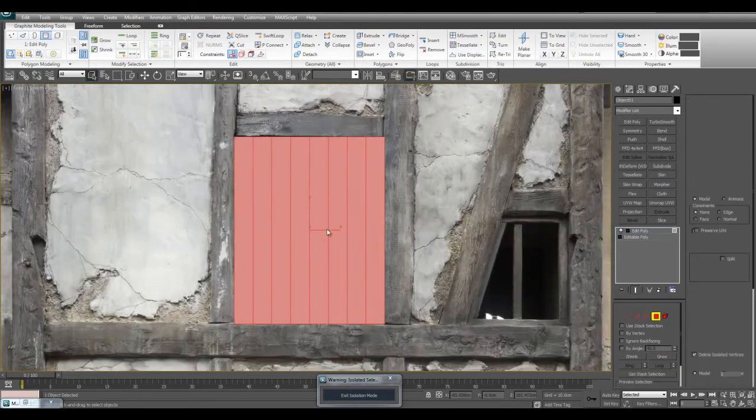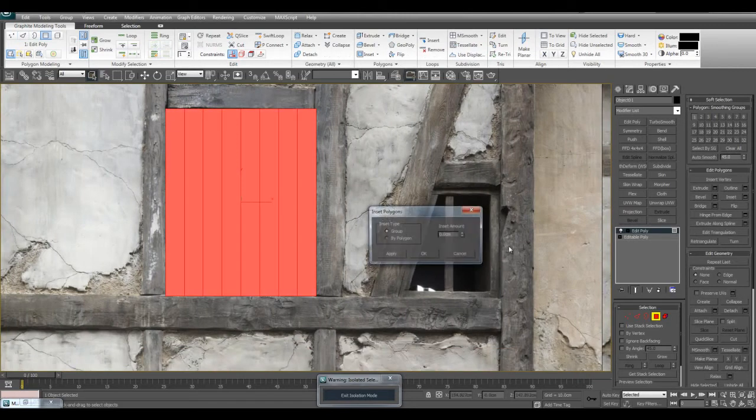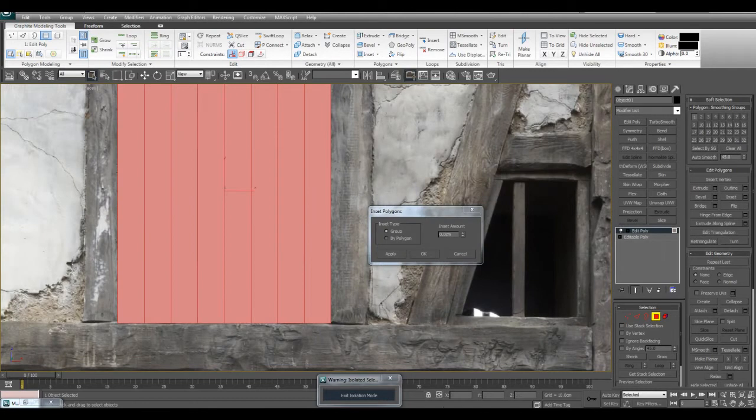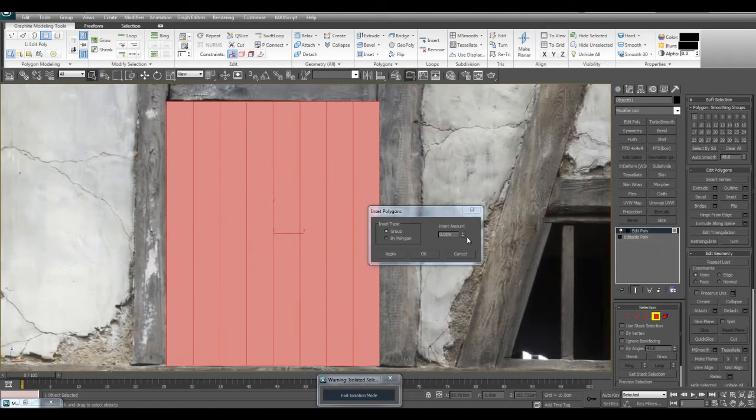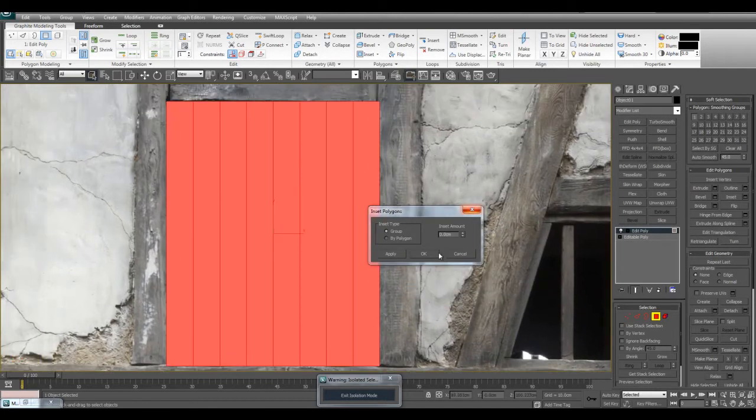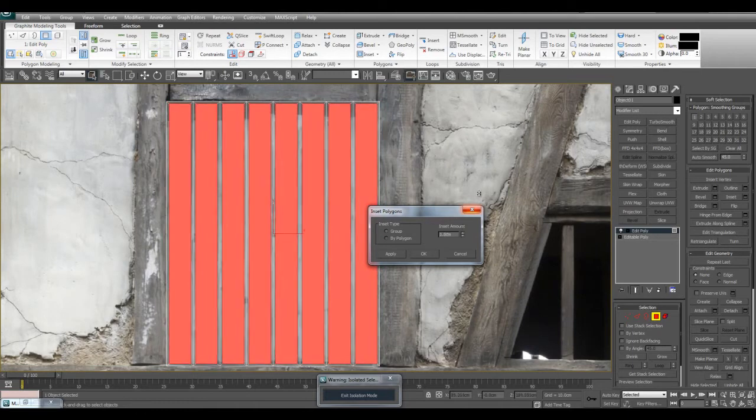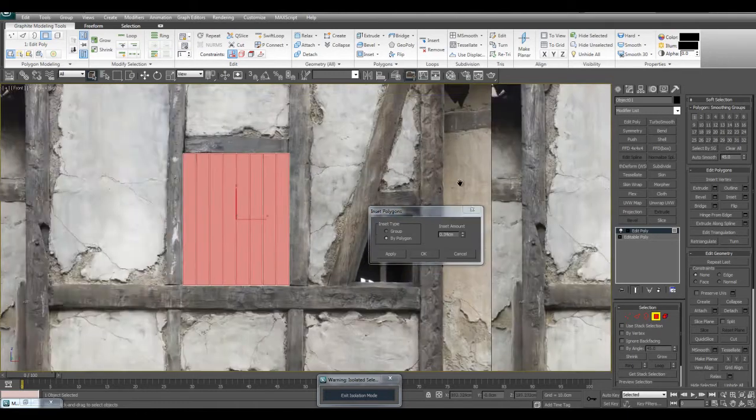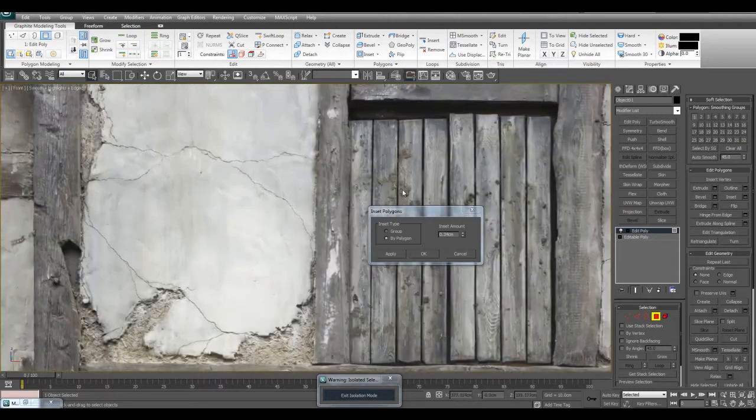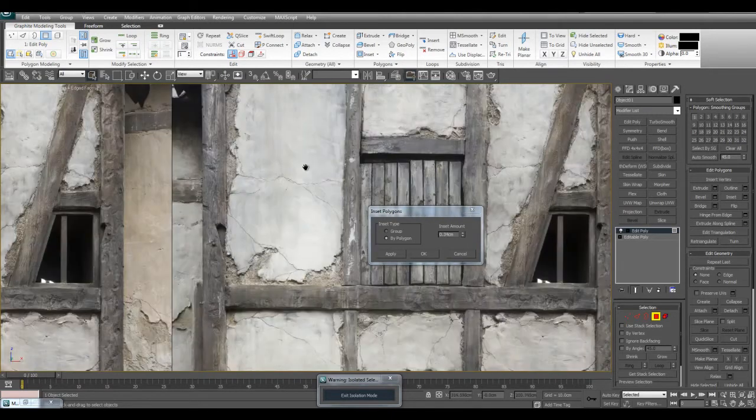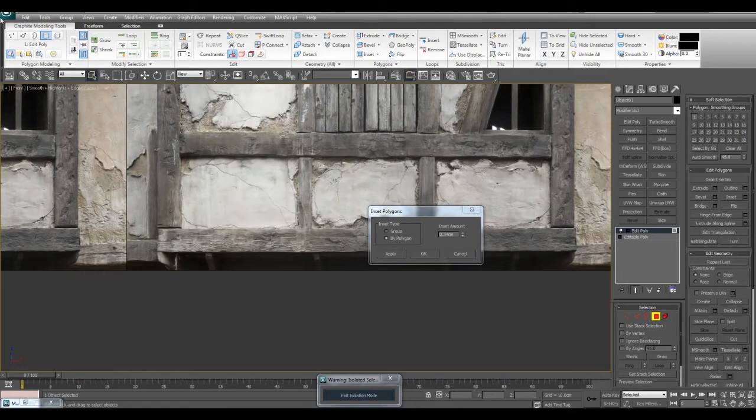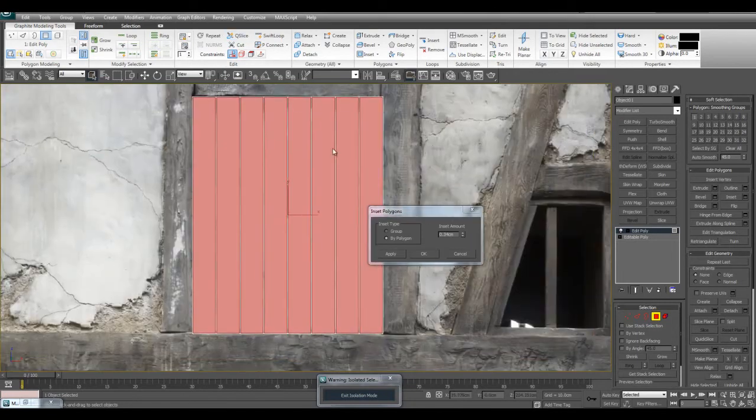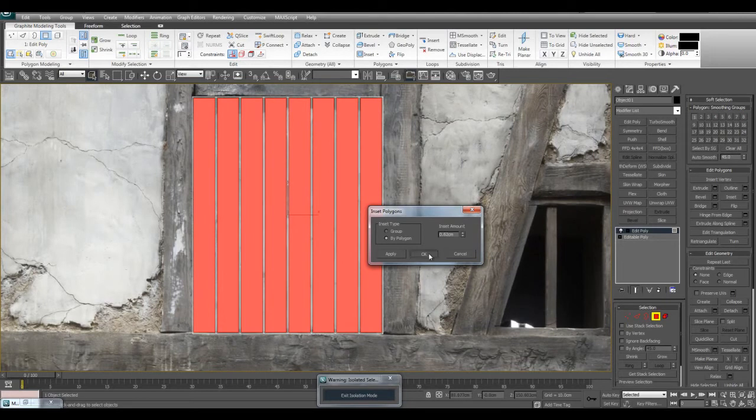Then I'll select all of these and inset. If I inset by group it will inset all of them together in unison. If I change to by polygon it will inset them all individually which is what we want. Just a little bit of inset here. We don't want the gaps to be too large, just a little bit of air space in between.